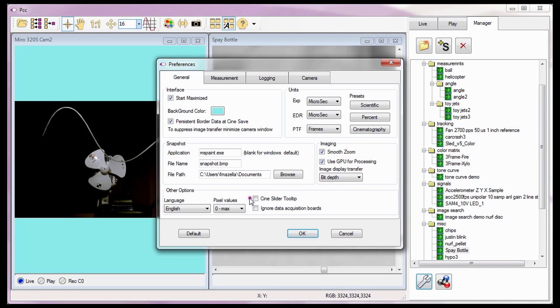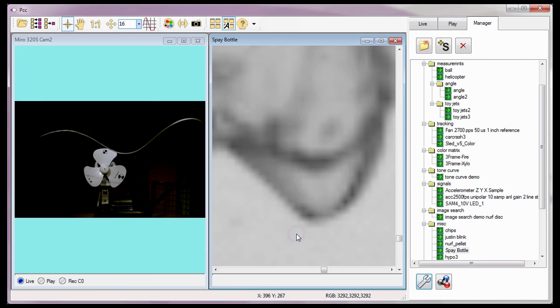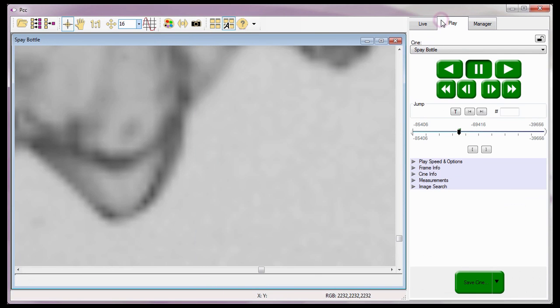When the Cine Slider Tooltip Preference is enabled or checked, PCC will display the corresponding image inside the mark-in and mark-out points only when the cursor is placed over the Cine Editor bar in the Play panel. Let me show you what I mean. First I need to enable this feature, then click the OK button.